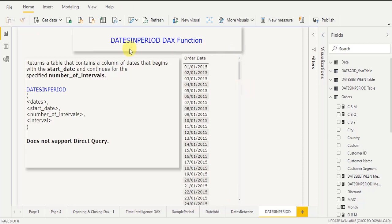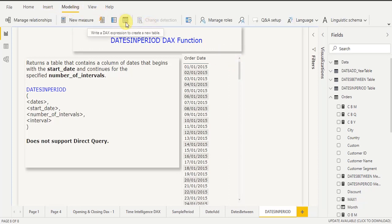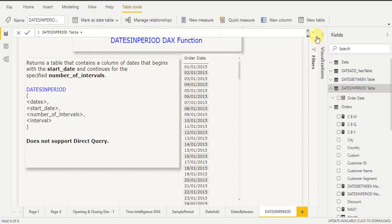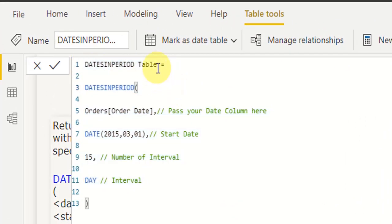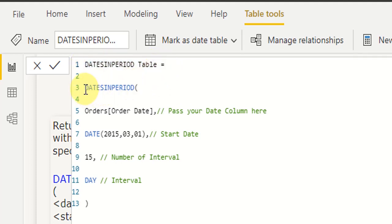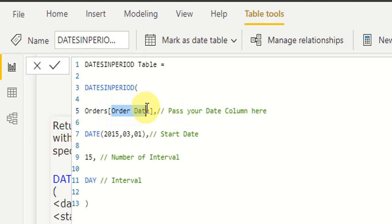Now we will generate a date table using the DATESINPERIOD DAX function. For this, click on the Modeling tab, then click New Table. When you click New Table, it will open a DAX query window. Here I've already written the DAX query. First, change your table name — I named it 'Dates In Period Table'. Then after the equals sign, write the function name DATESINPERIOD. Open the bracket, and in the first argument pass the date column name. My date column is Order Date and my dataset is Orders.